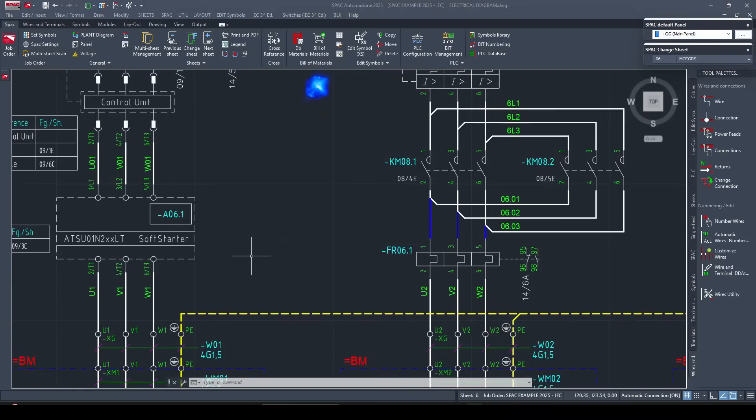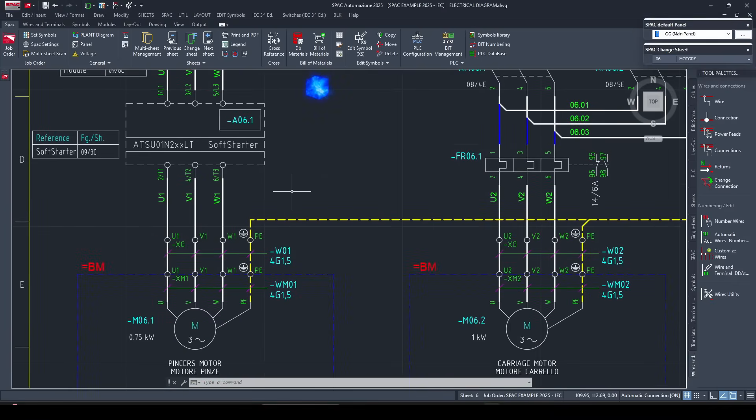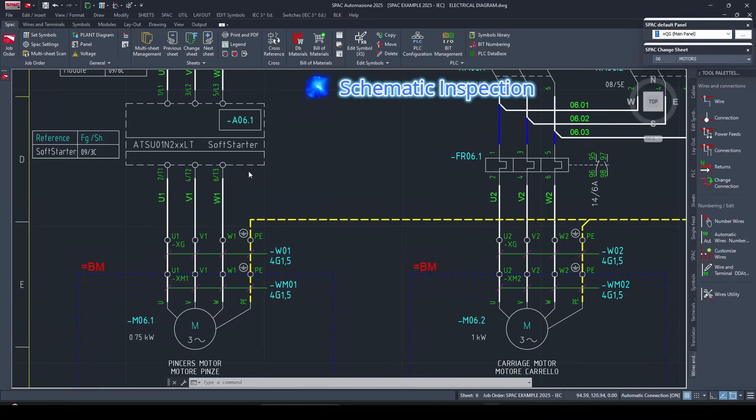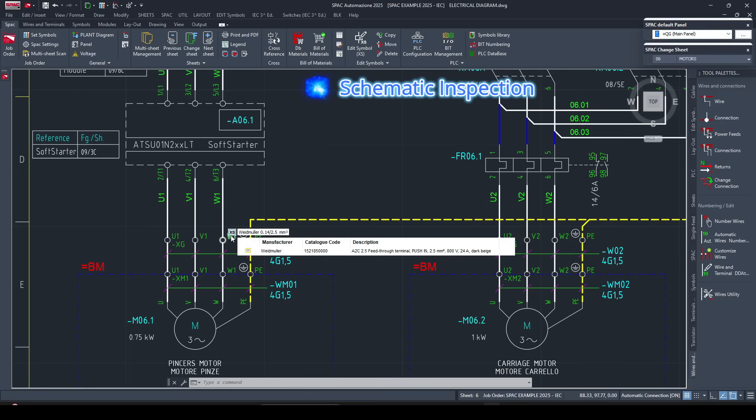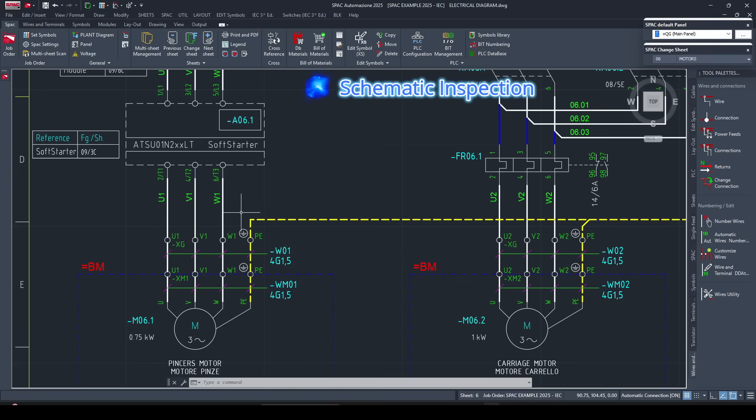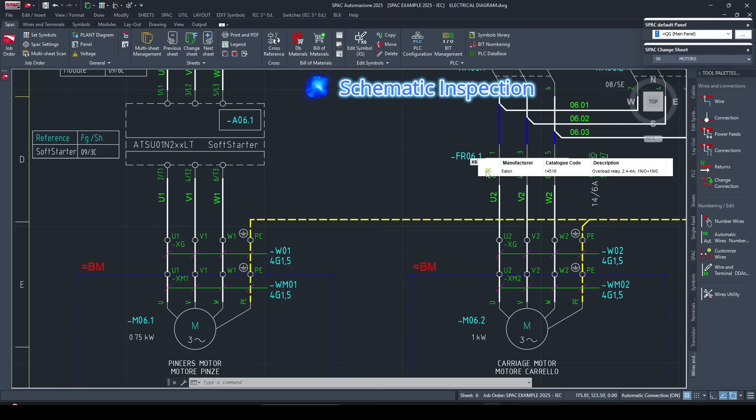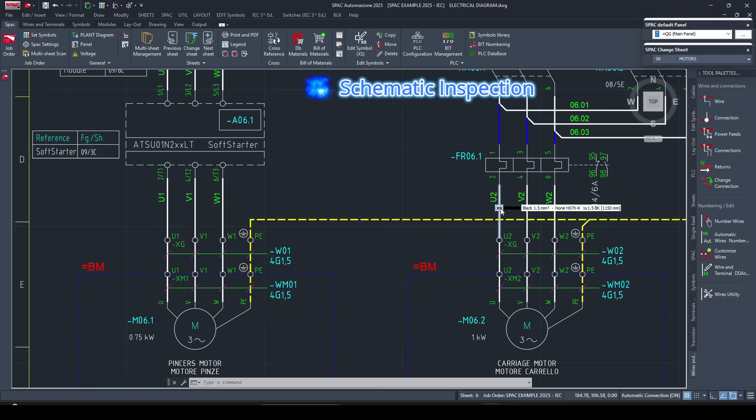First, schematic inspection. Just press and hold shift, then hover your cursor over wires, terminals, or components. Instantly, you'll see wire routing, component connections, and even conductor lengths without opening any dialog boxes. It's quick, lightweight, and incredibly useful during project reviews or quality checks.